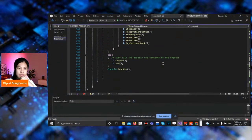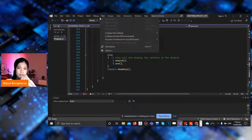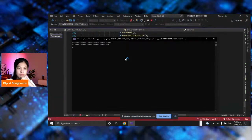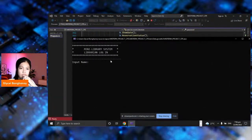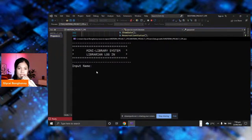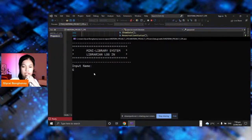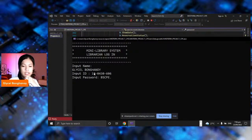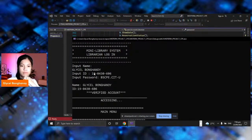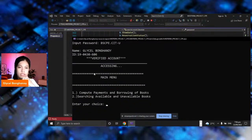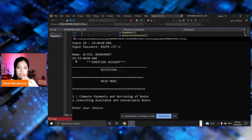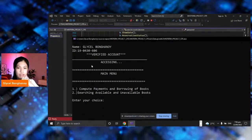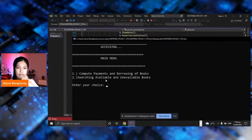Let's try to run our code. This is the mini library system — Librarian Login. You will input your name, then your ID, and then the password. The password is sd.cidu. This will then display: Gleisel Bunghane, the name, the ID, verified account, accessing, and then accessing to the main menu.